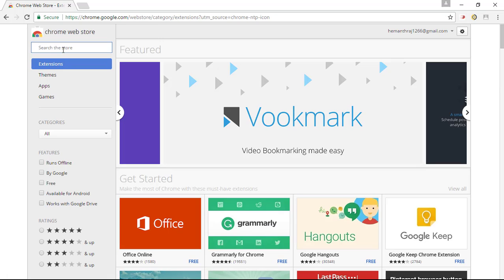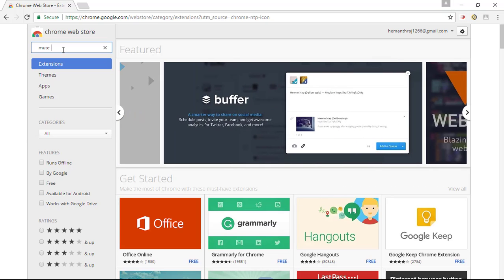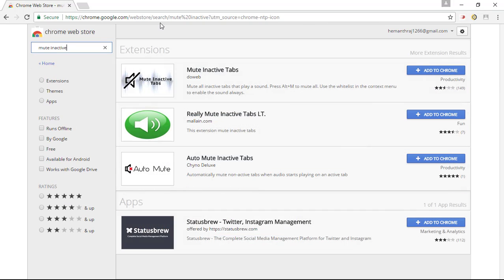In the search bar, simply type in mute inactive. Once you're done, simply click on the enter.